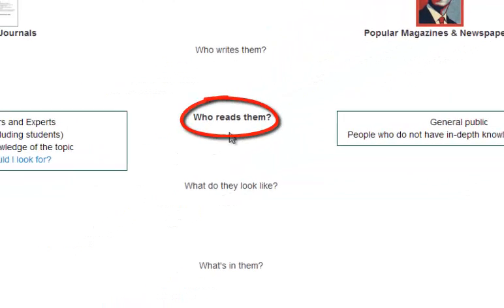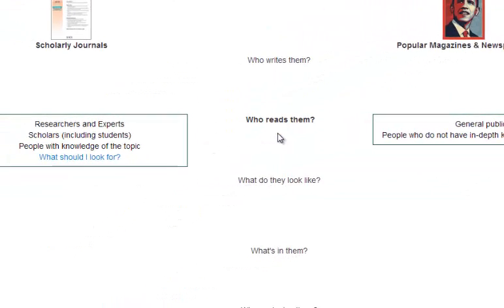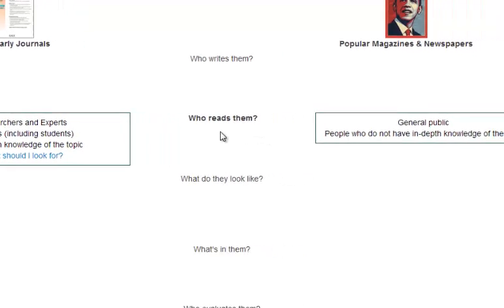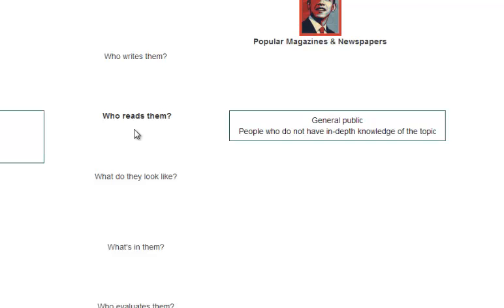Who reads them? Researchers and experts, professors, scholars, and people with in-depth knowledge of a subject. The list of who writes them and who reads them is pretty similar. Popular sources are read by the general public, or those who do not have an in-depth knowledge of a topic. Think of a magazine that you would find in a doctor's office waiting room.